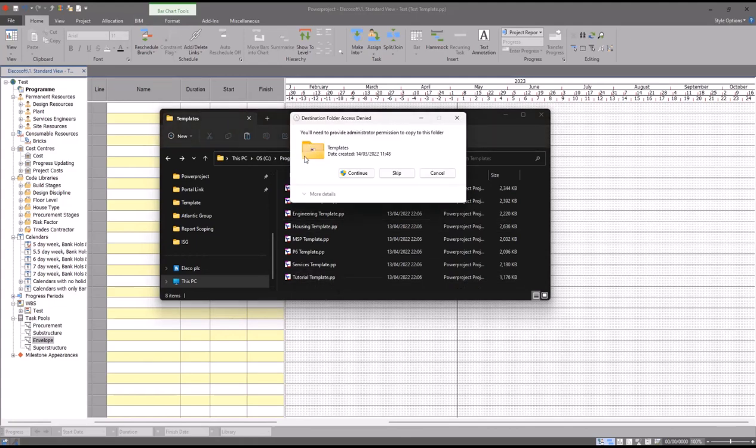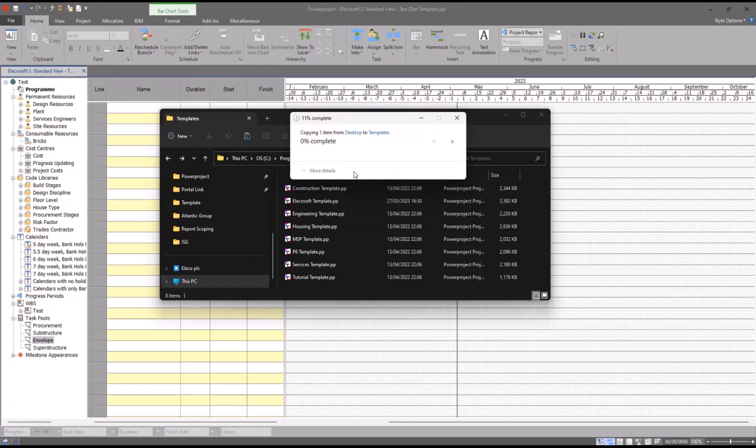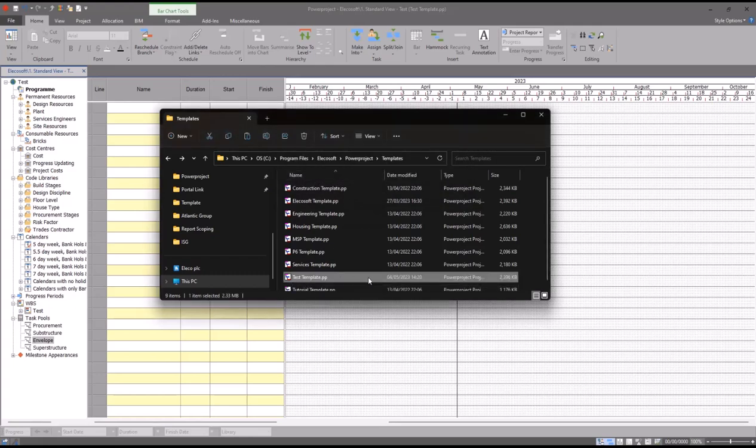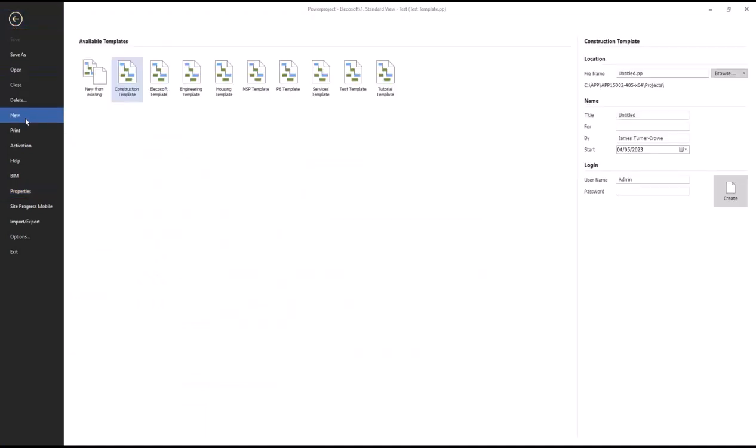And then I can paste it in. Windows will most likely say that you need administrator permission to copy to this folder. It's worth noting if it asks you for a password, Elico Soft won't be able to give you that password because that is a restriction set by your IT or your company. However, if you do have admin rights, simply click continue and then it will add that into your templates folder. If I now click File > New, we can see that my test template appears in the list and I can create new projects from it straight away.